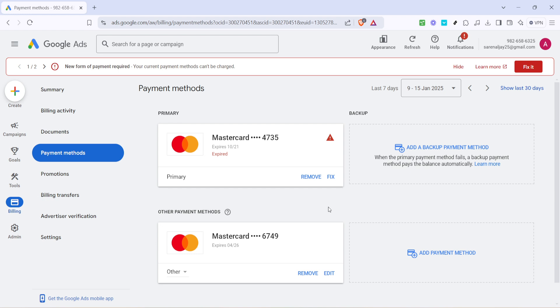If at any point you wish to add a new method, there are options right in the same section to facilitate that seamlessly. Thanks for joining me today and I hope this tutorial has made removing a payment method from Google Ads a piece of cake for you.